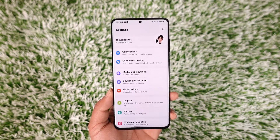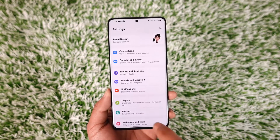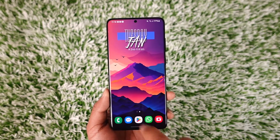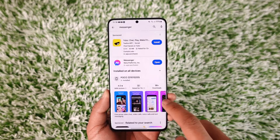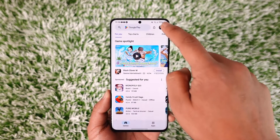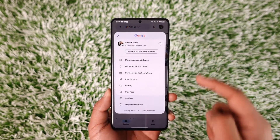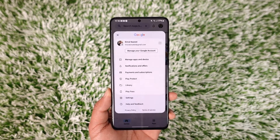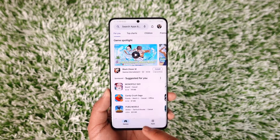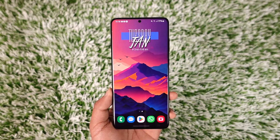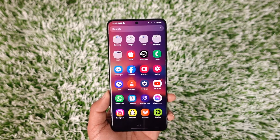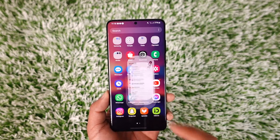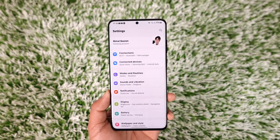Now if you remove your Google account, there are a couple of consequences. First, you will not be able to use your Google Play Store, because your Play Store runs from your Google account and if you remove your Google account you can't install apps. But regardless of this, if you still like to remove it, open the Settings application on your Android phone.